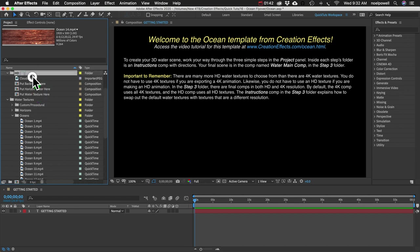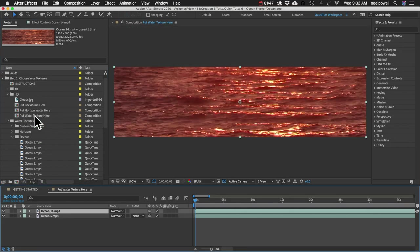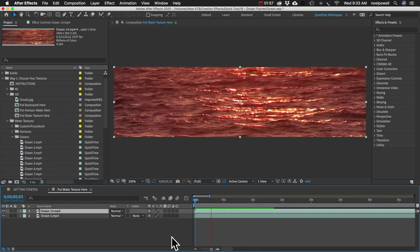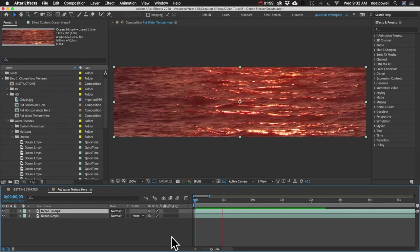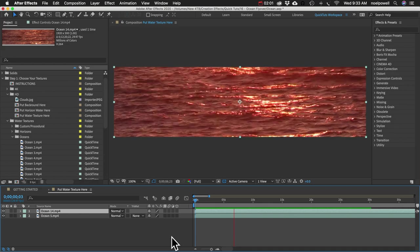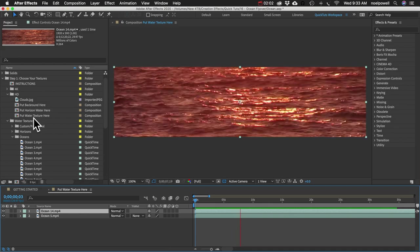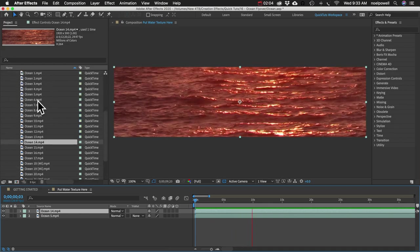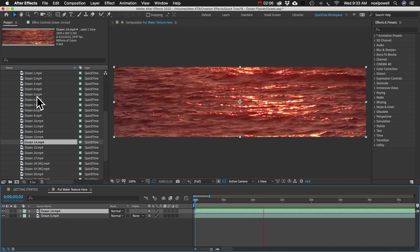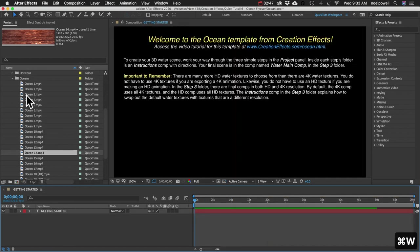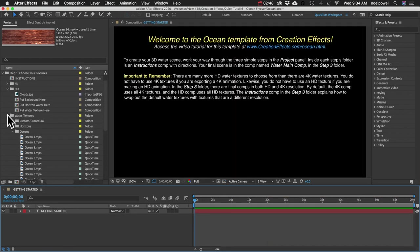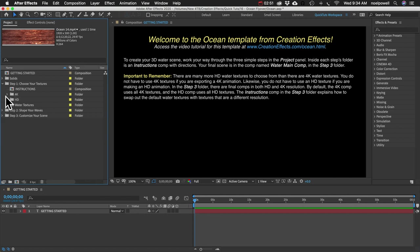I think this is the one that I used for that opening shot. So I am going to drag that into the put water texture here comp. I'll play that back so you can see what it looks like. These water textures average about 10 seconds in length and they all loop continuously.